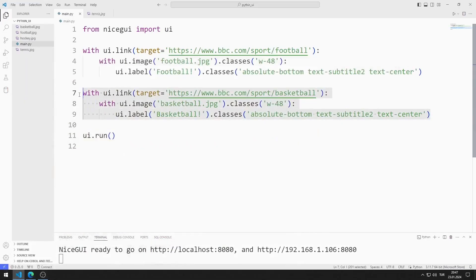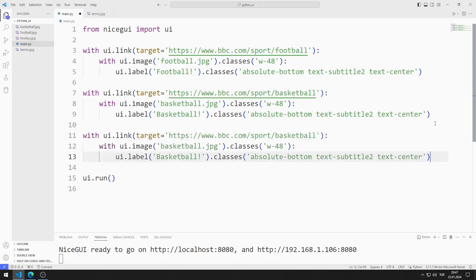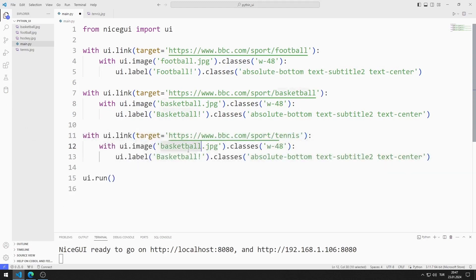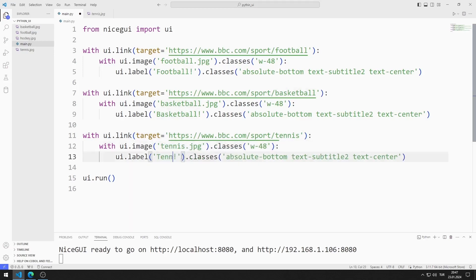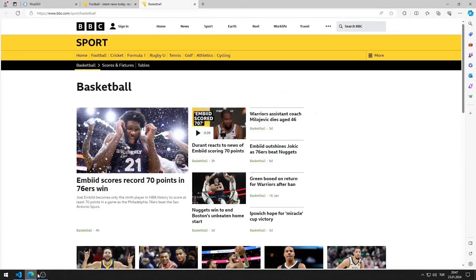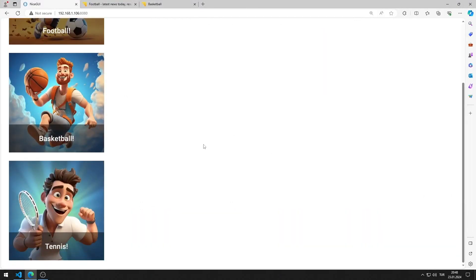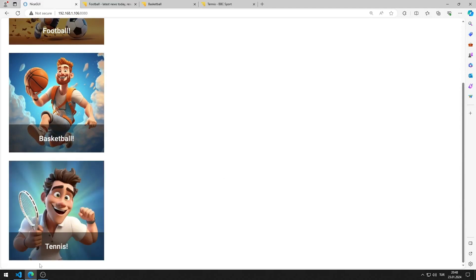Let's edit the codes for tennis. I'm copying and pasting. I'm making arrangements for tennis. I am saving the code file. I added the image object for tennis to the web page. It works as I want.